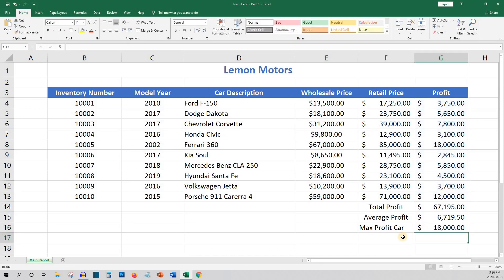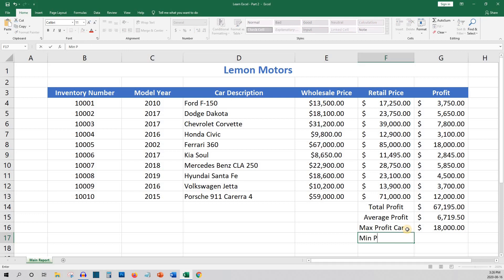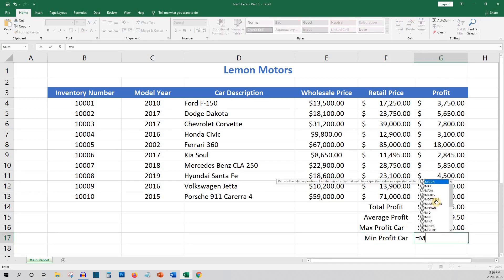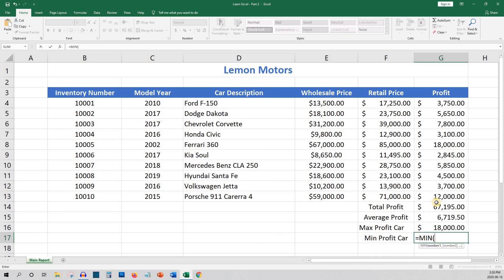And finally we may want to know the vehicle with the lowest profit. In this case we'd use the min formula, which is equals sign, min, opening bracket, and then again you can use the range or highlight the cells and click enter.